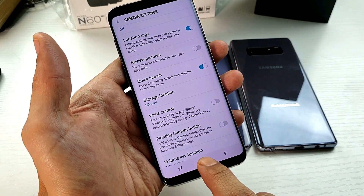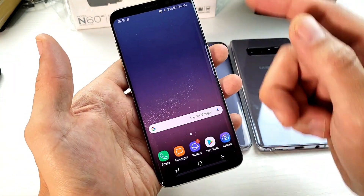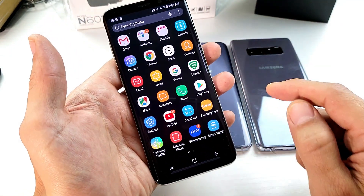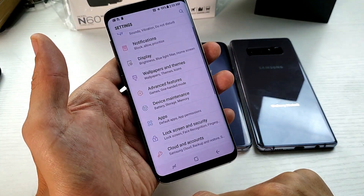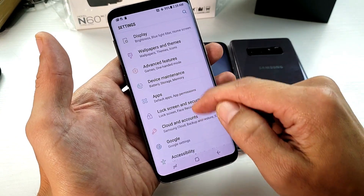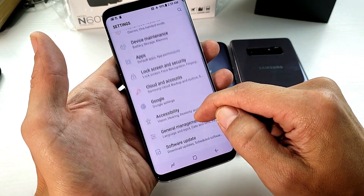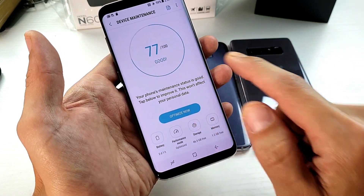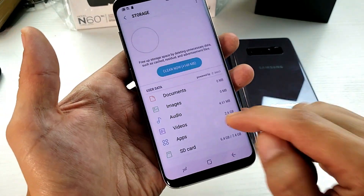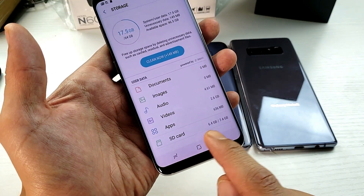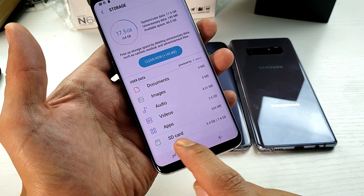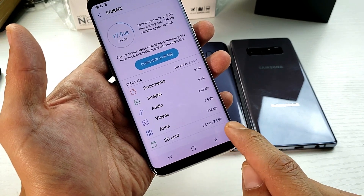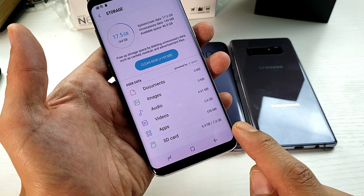Now if you guys want to check how much storage you have left on your SD card, simply go to your settings — swipe up, go to settings. From here, you want to go to device management, which is right here. Tap on that, give that a second, now tap on storage. And if you look on the very bottom, we can see that my SD card is installed correctly — this is the SD card down here and I've used 6.4 gigs out of 7.4 gigs, so I have about one gig left.